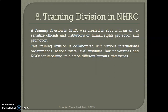NHRC has a separate Training Division in its organization, which was created in 2003 with the aim to sensitize officials and institutions on human rights protection and promotion. Various trainings are given at their campus as well. This Training Division collaborates with various international organizations, national and state level institutions, law universities, and NGOs for imparting training on different human rights issues.